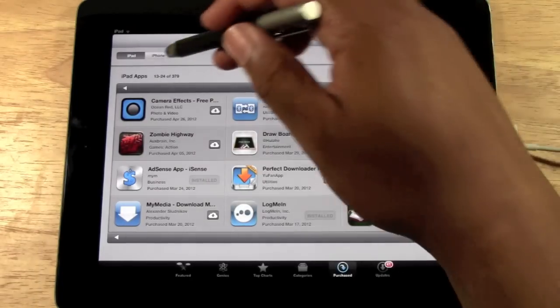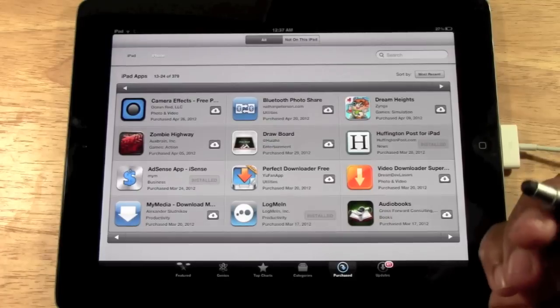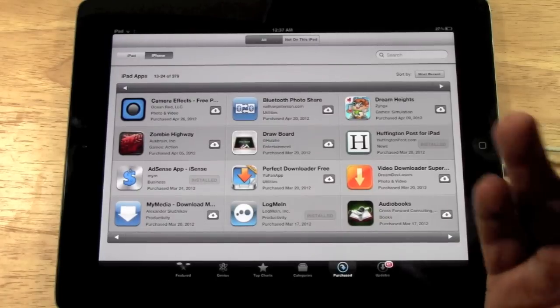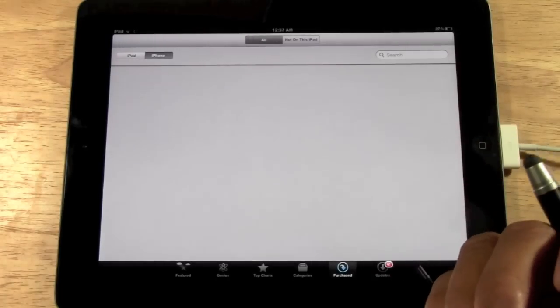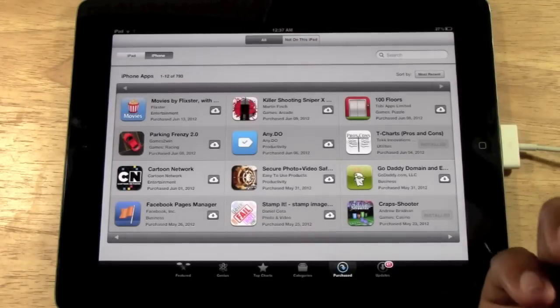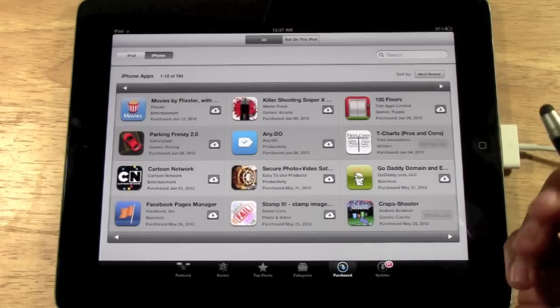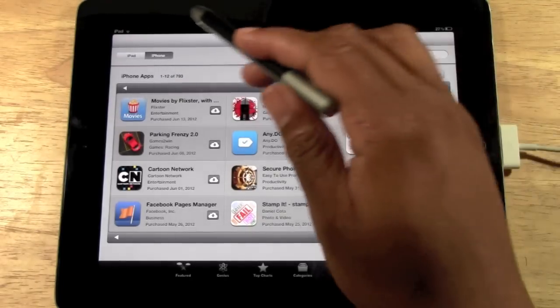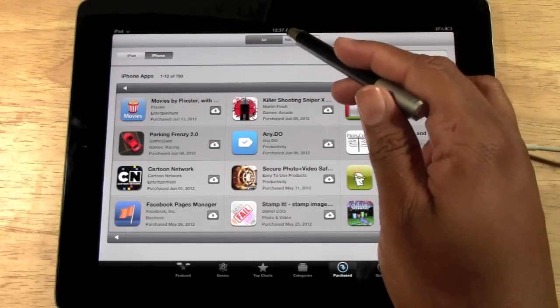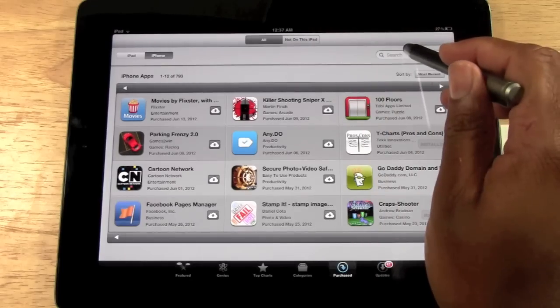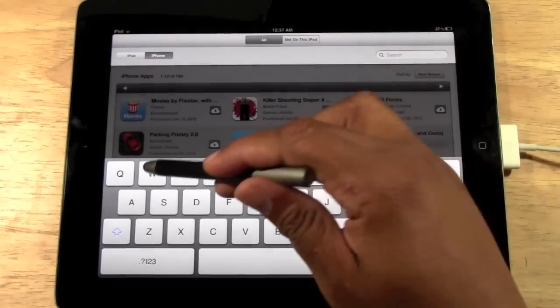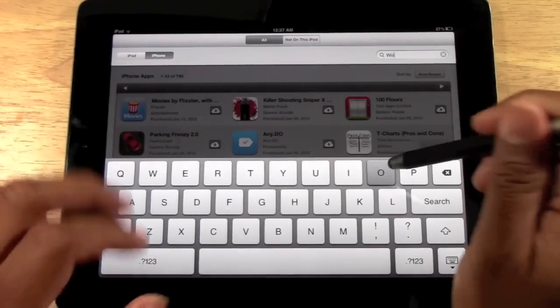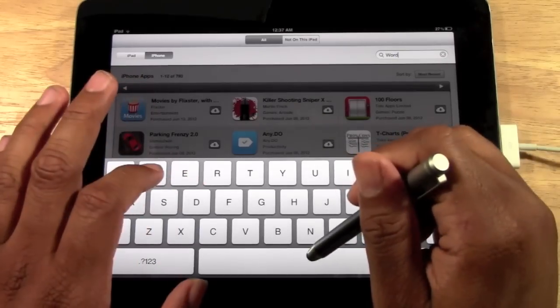And then the cool thing is what I mainly use this for is if I'm trying to look for an old app that I know I used to have, I'll tap iPhone or iPad and in the box I'll type in the name of the app.